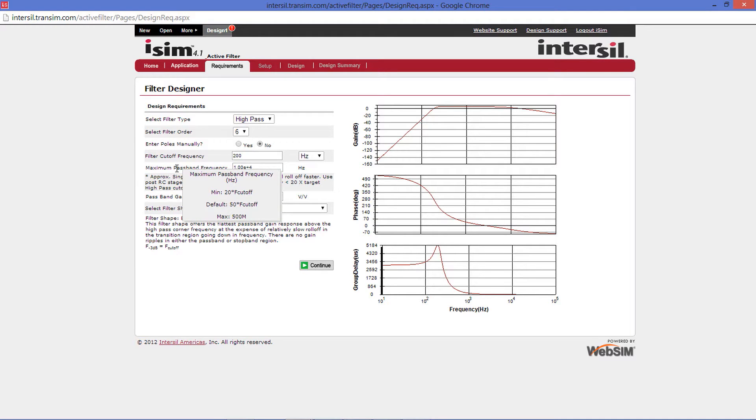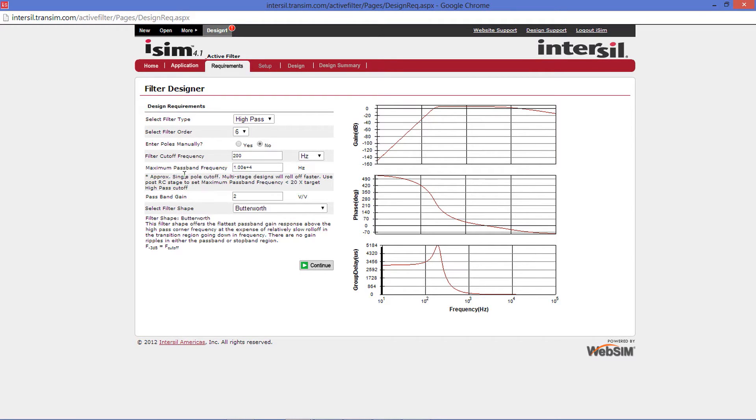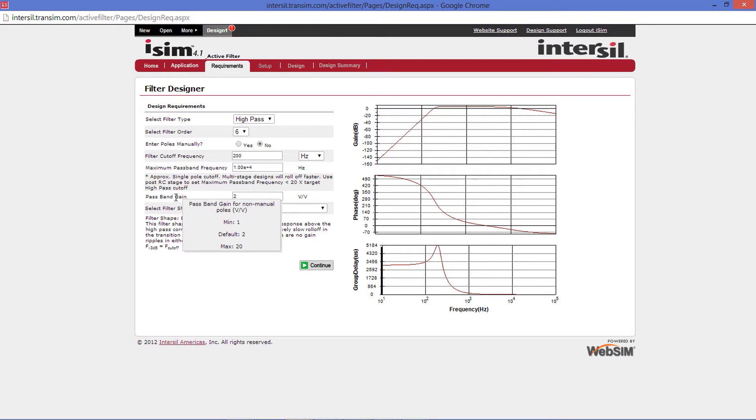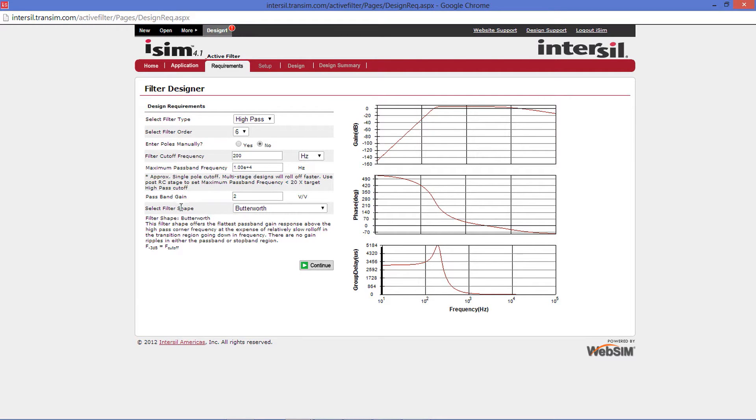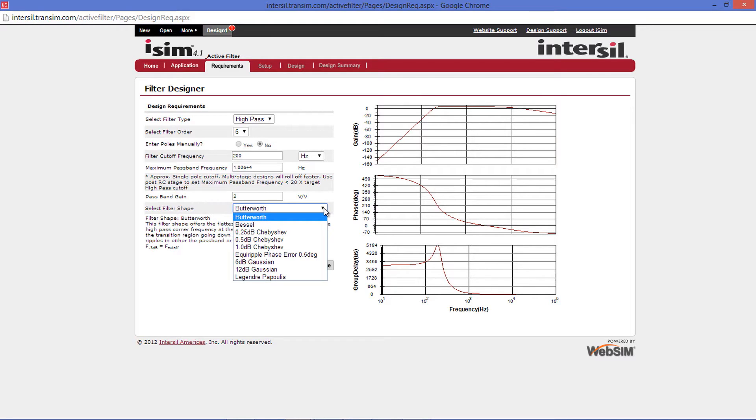Your next design requirement is the maximum passband frequency. Below this is your desired passband gain. For the high-pass tool, you can have a gain of one all the way up to 20 volts per volt. Finally, the last option is what filter shape you would like to use.